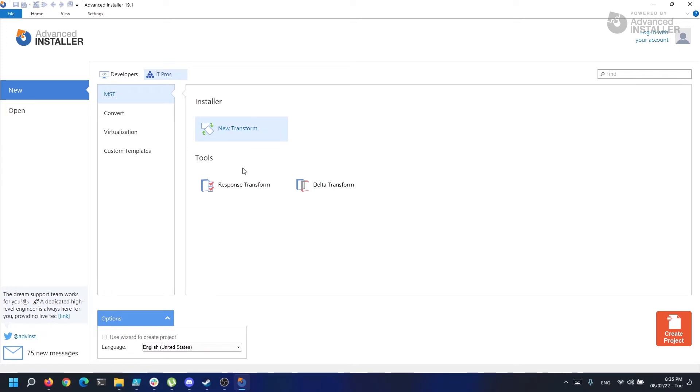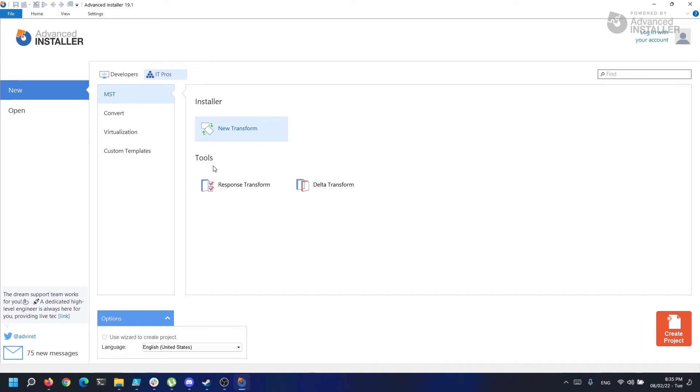The response transform offers the possibility to check what you select during the installation of an MSI and retain the settings. For example, if I have an MSI and I change the installation directory during the install, the response transform will get this and add it to the transform.